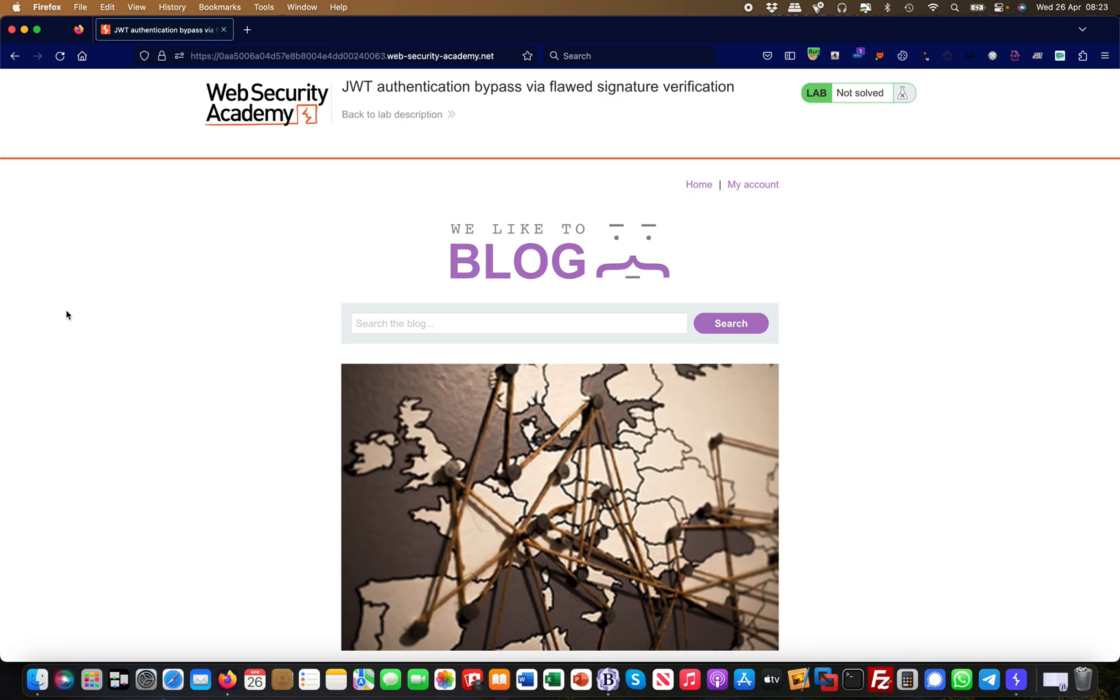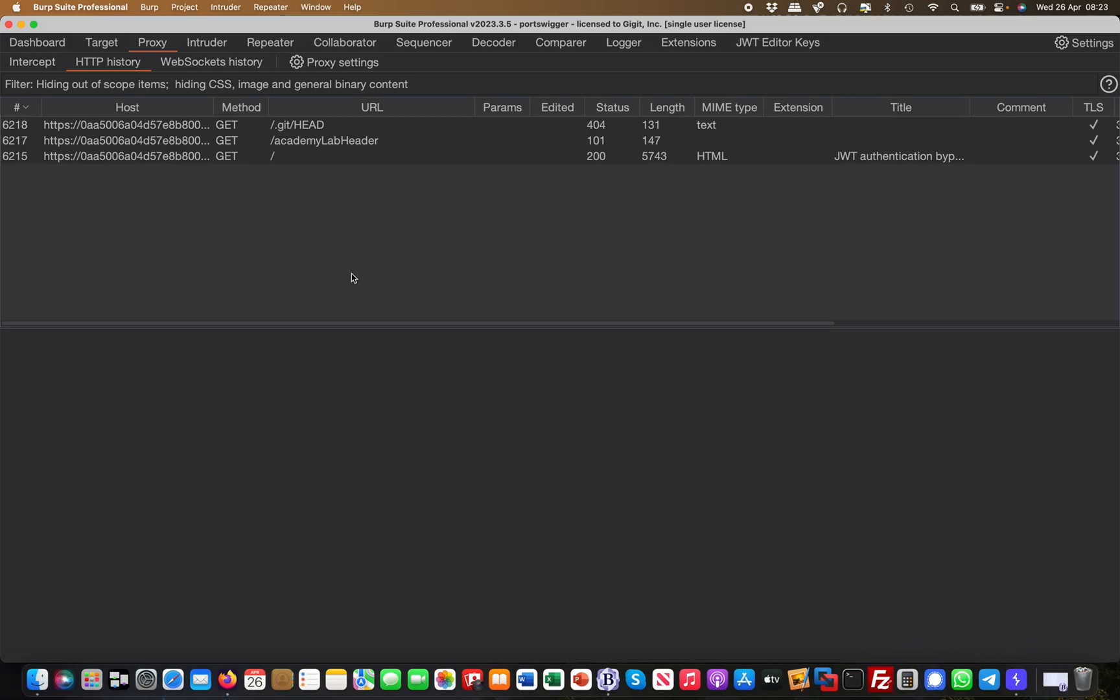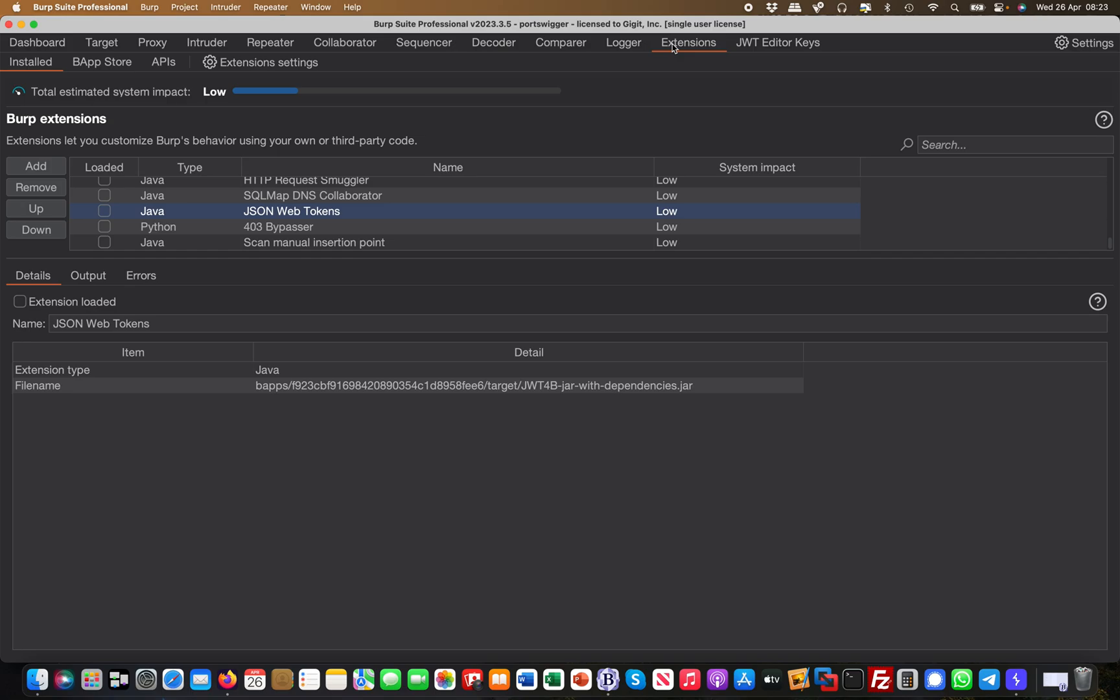Okay, so the first one today we are going to look at has to do with JSON, right? So JSON web tokens. Basically you come over to the extension.